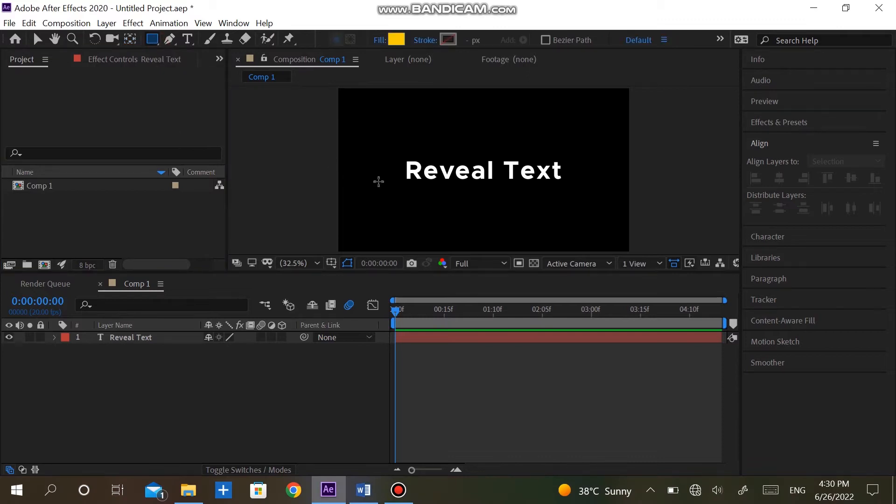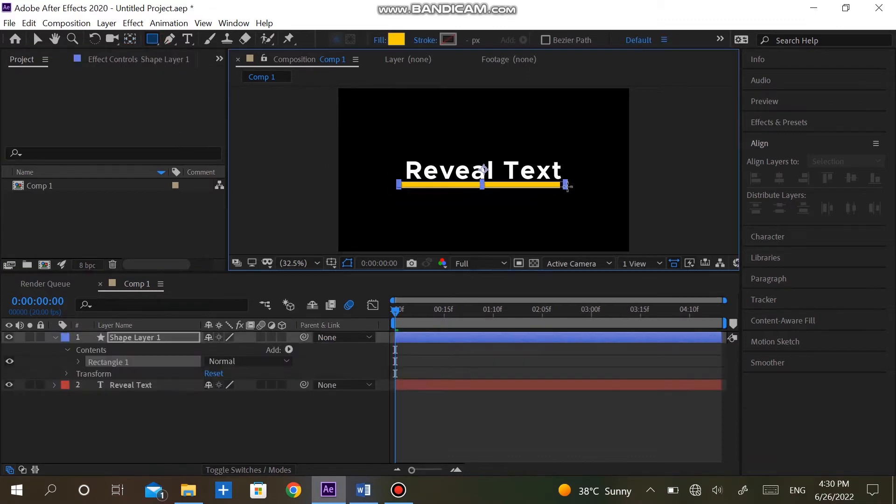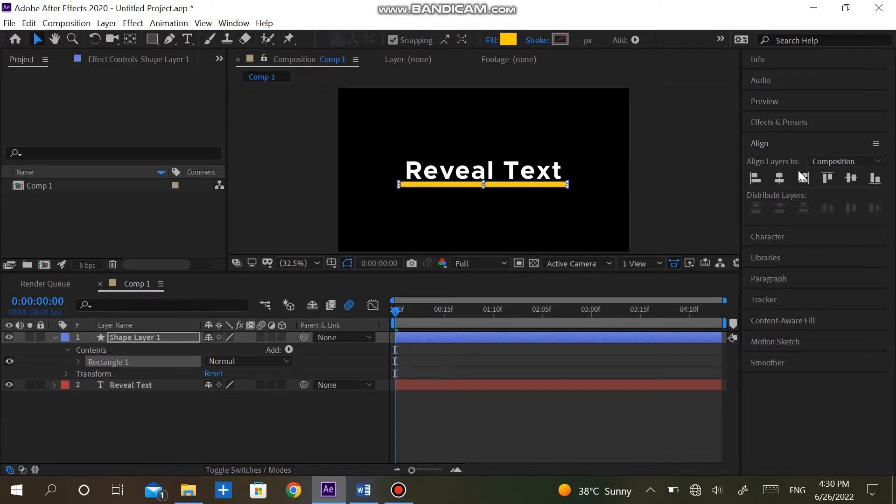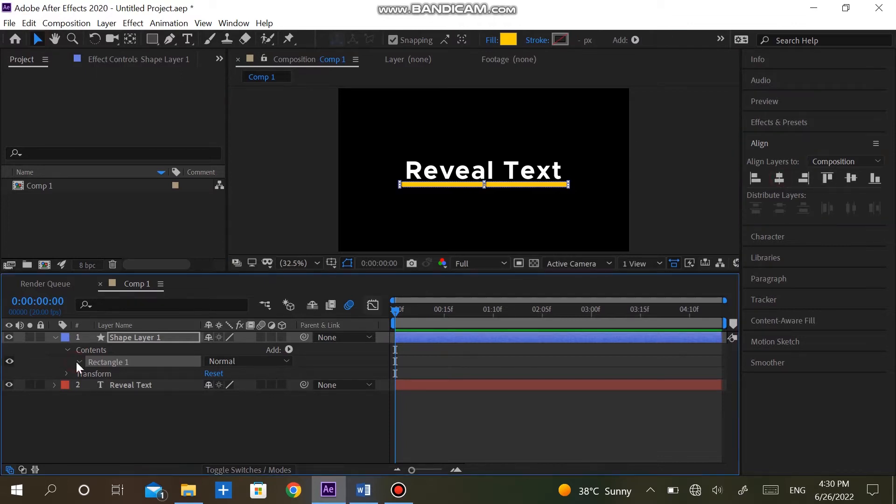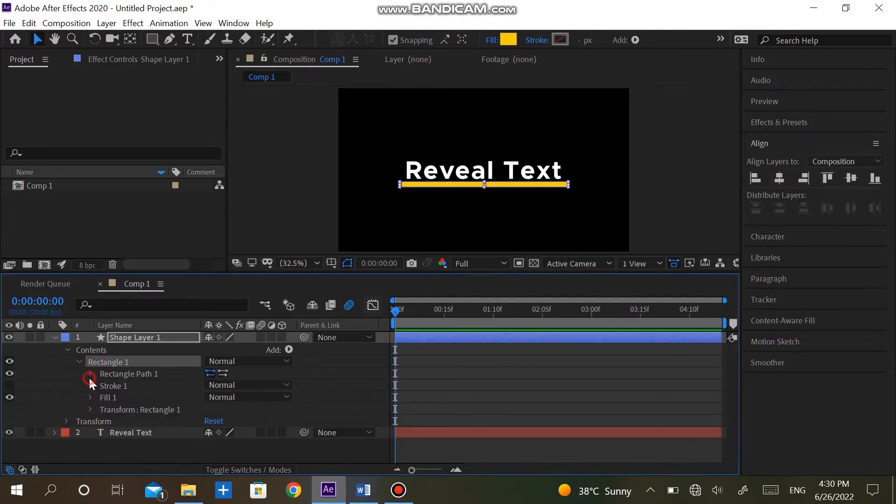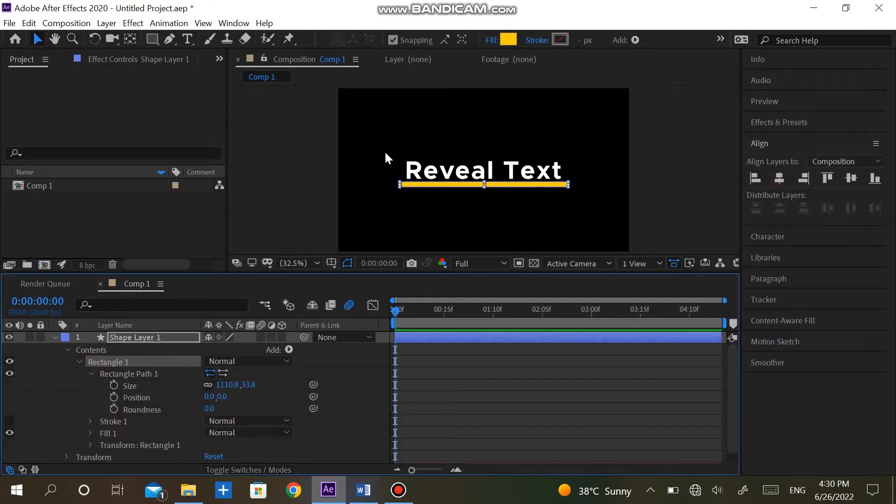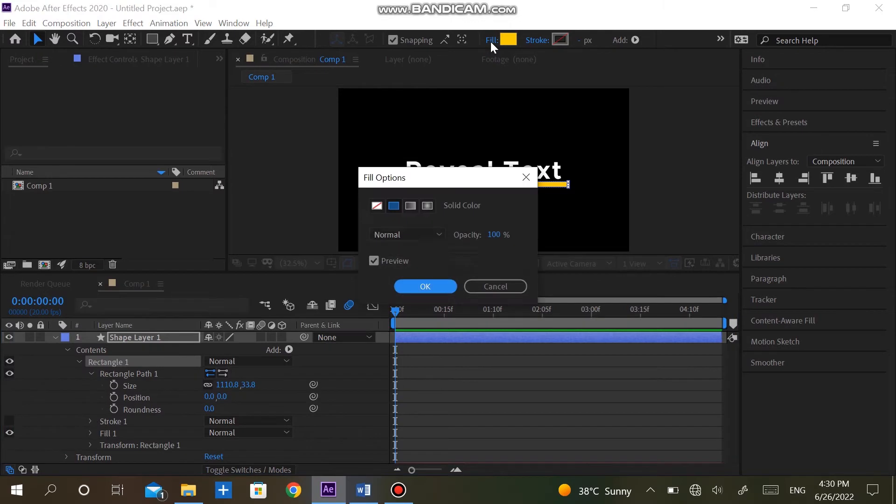The first thing we will do here is to create a rectangle. Make sure that stroke value is zero. Select fill color that you want. Make a line box just like this.